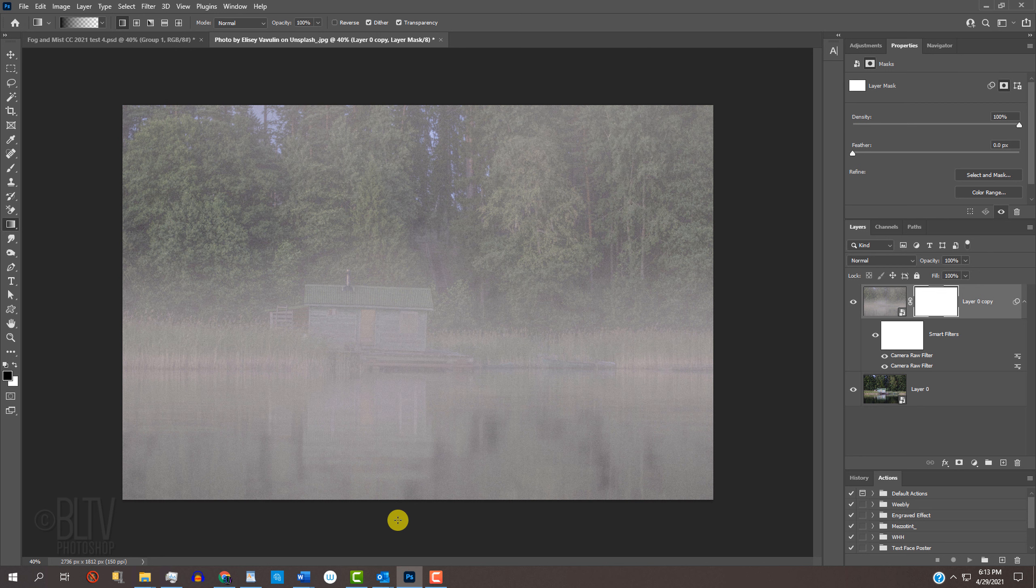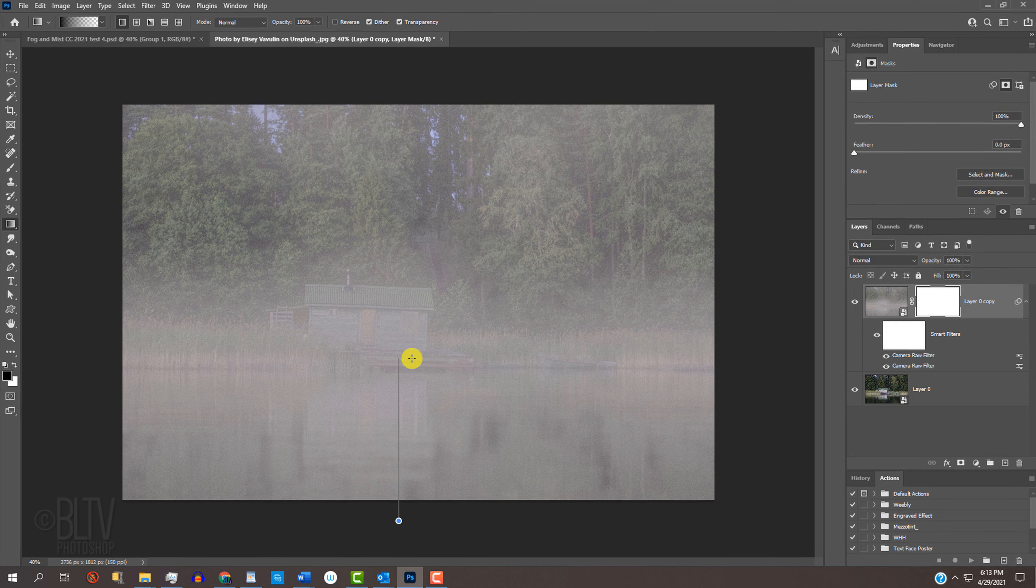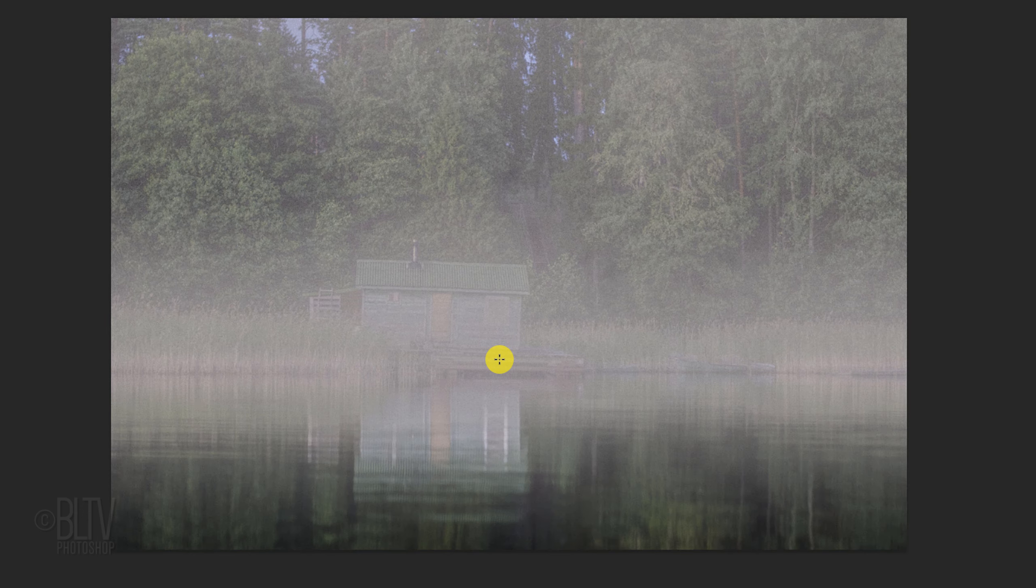Place your cursor a bit below the document, approximately here, and press and hold the Shift key as you drag the tool to the bottom of the shack. Then release.